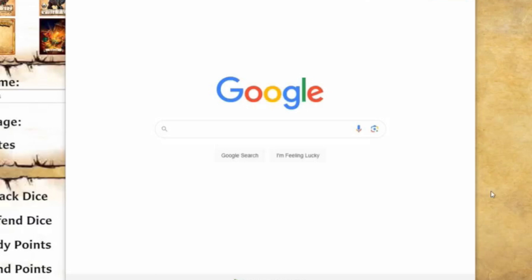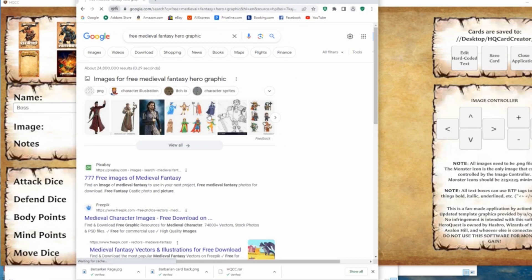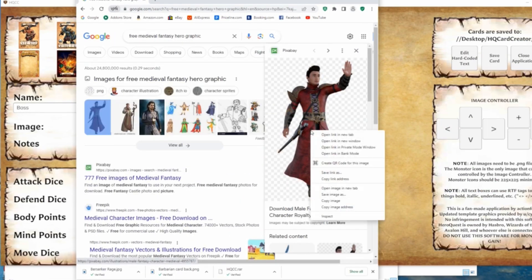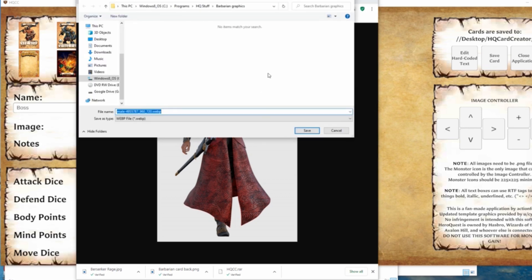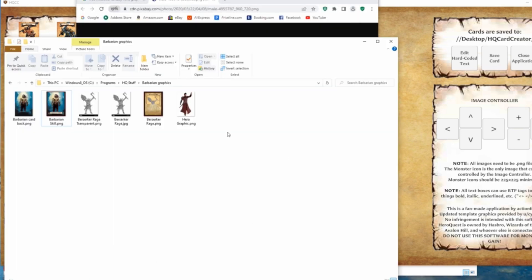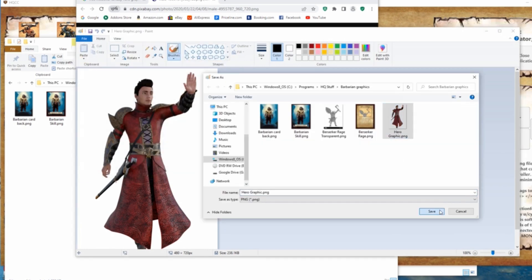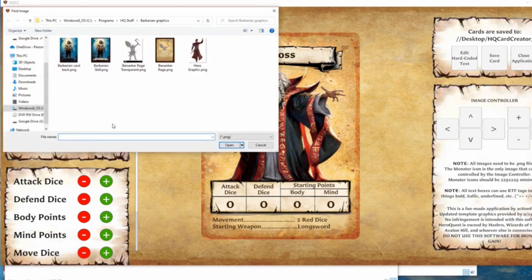Let's look for an image for our hero. If you are an artist or have an AI program that can generate art, more power to you. For the rest of us, let's just find a graphic. I'll pick this one, then right-click it and select 'Open image in new tab.' Now I'll right-click the image and select 'Save image as.' If you download the graphic and find out that it's not a PNG, you can just edit it in Microsoft Paint and save it as a PNG. Now we just click the load image button and find our image.